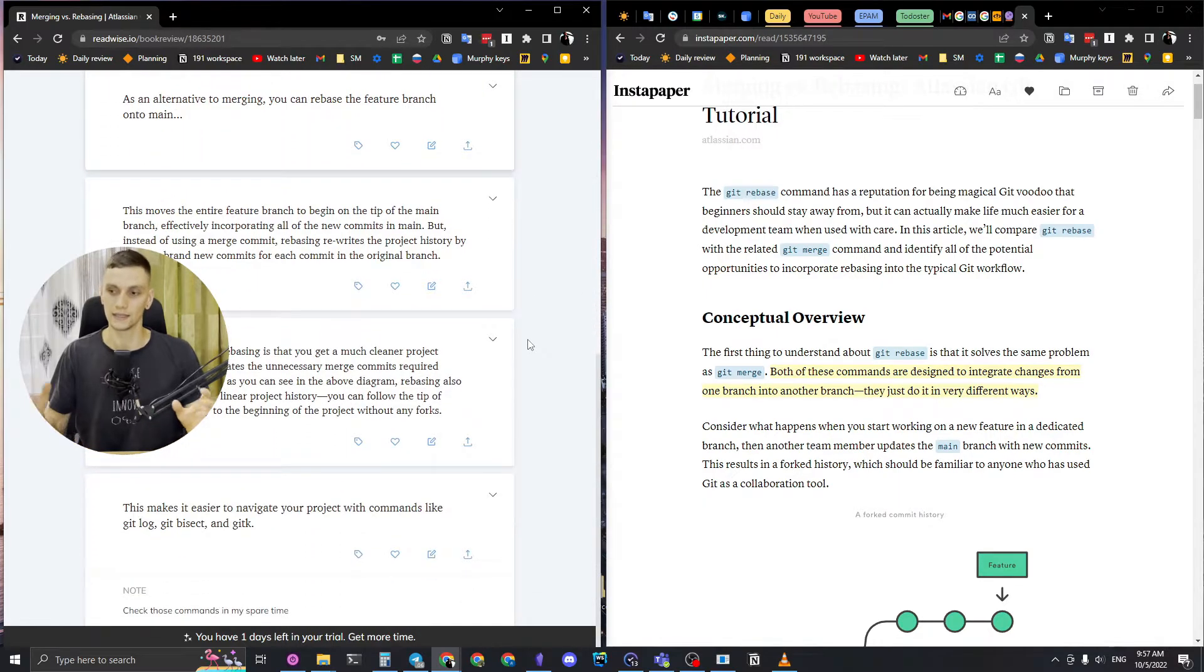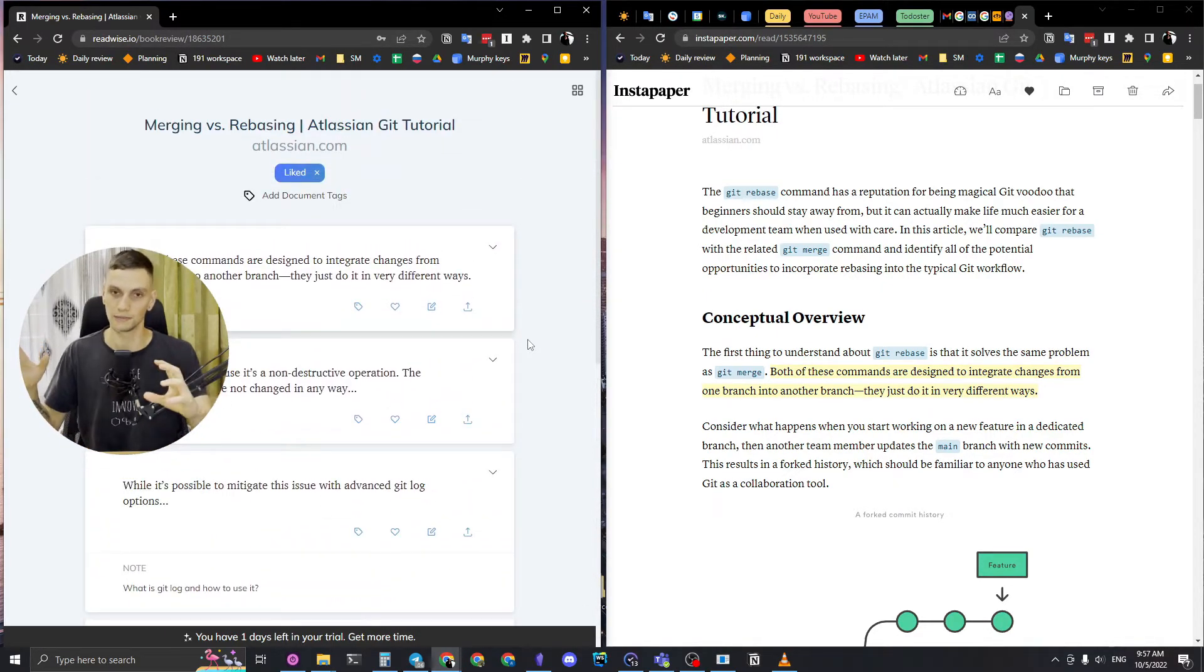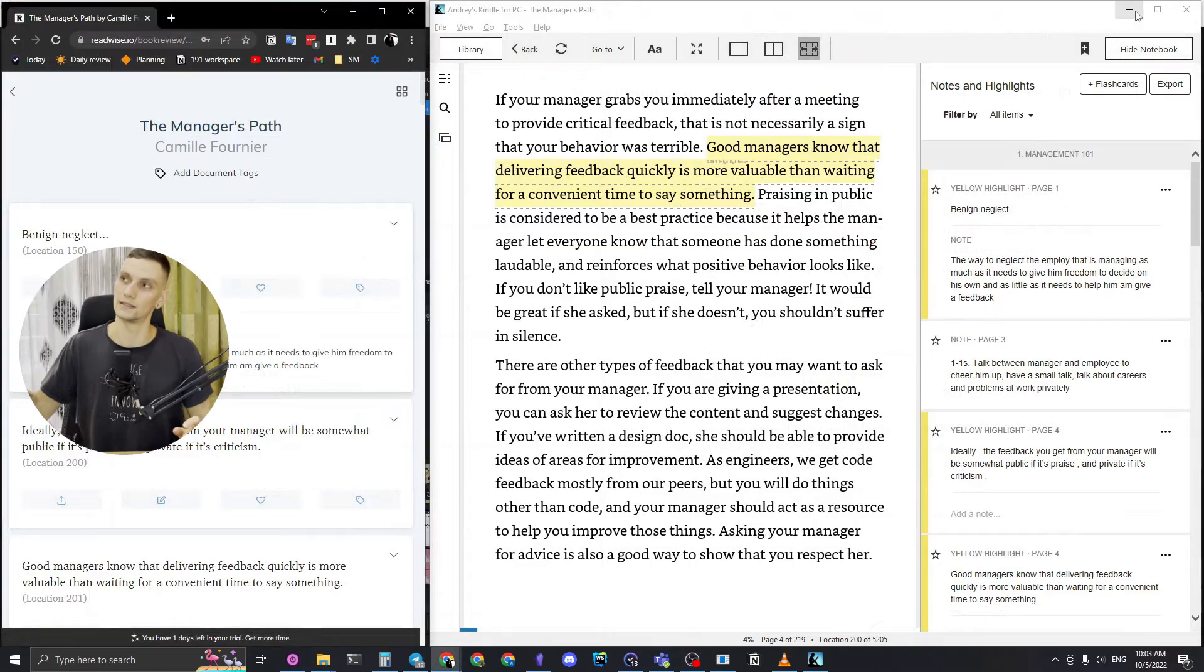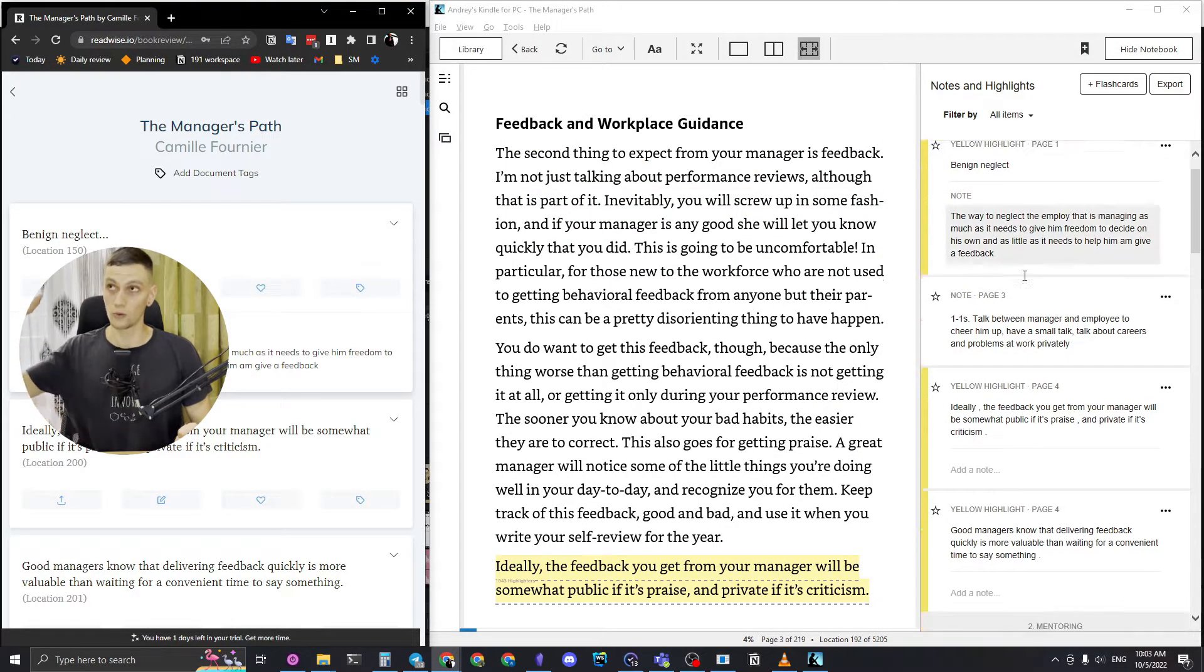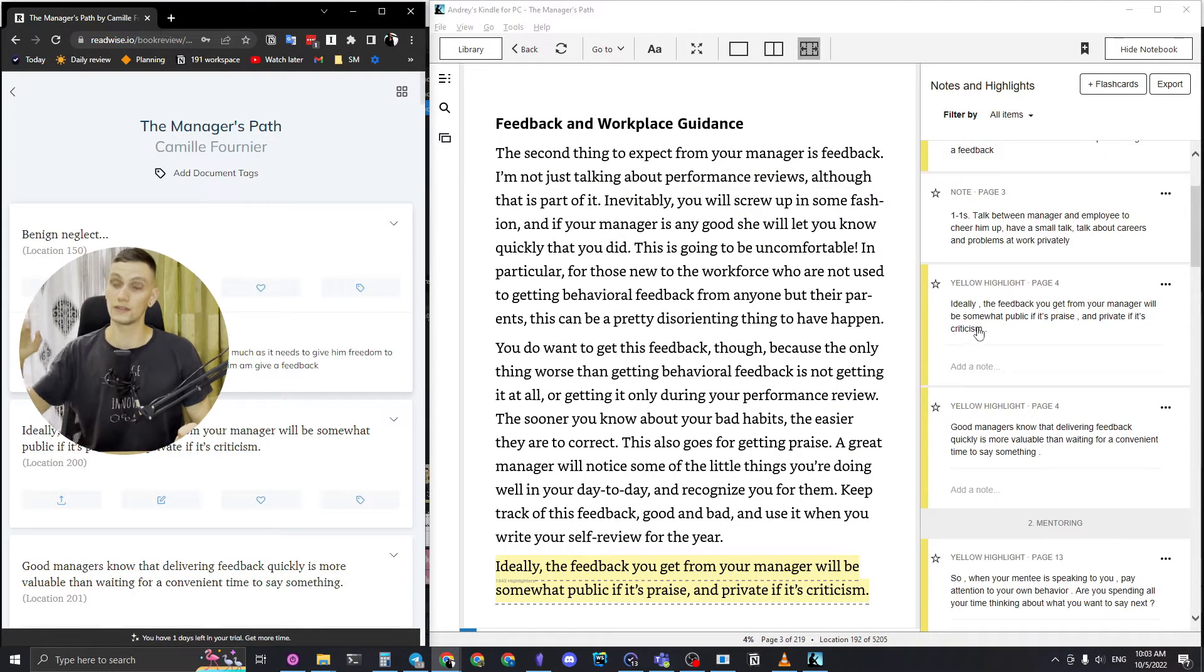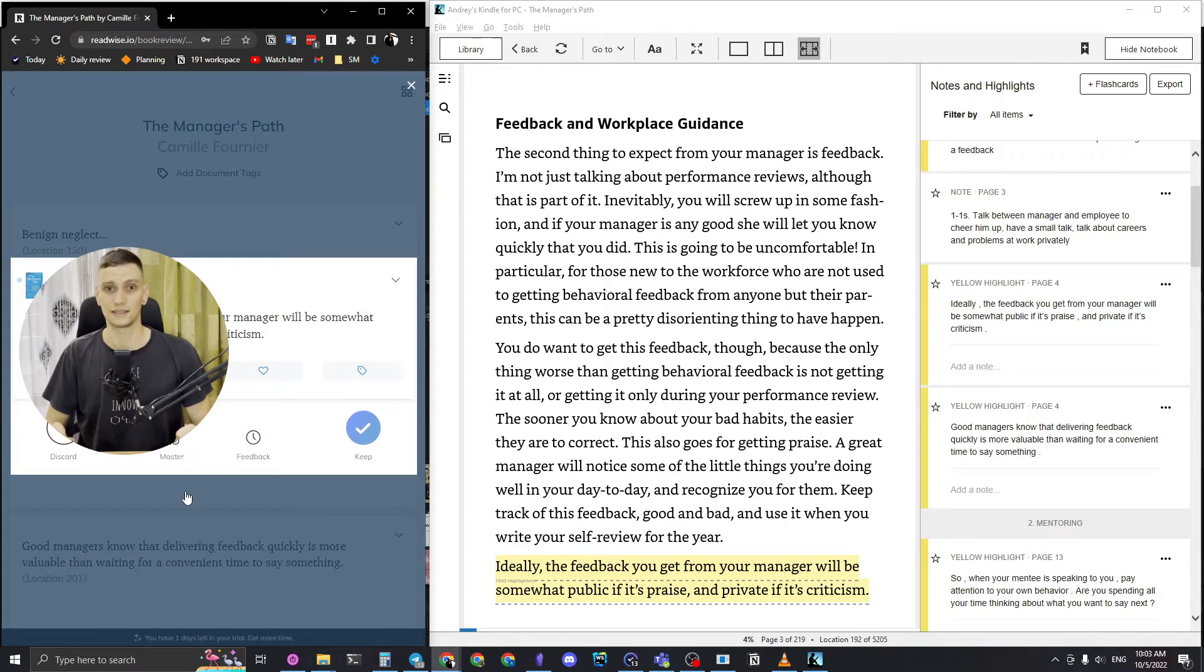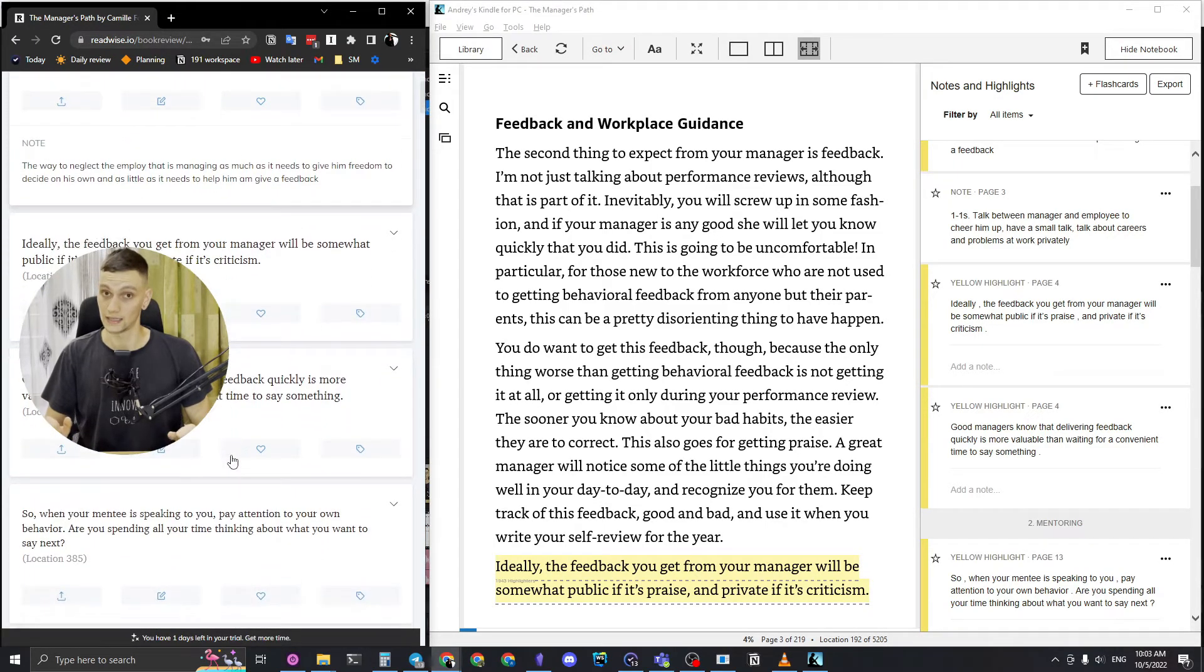Also, I didn't say a lot about Readwise so far. Readwise is collecting all the notes from Instapaper, and also I can connect it with my Kindle as well, and I have all the notes in one place.